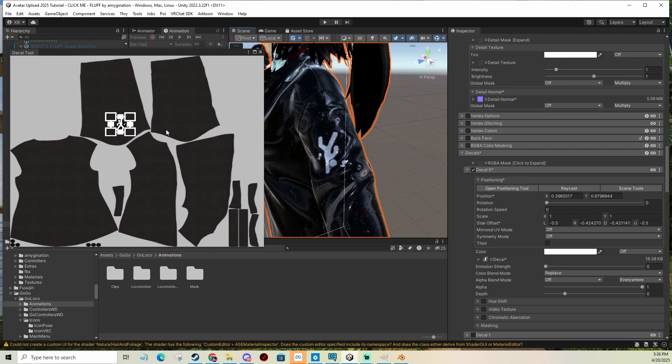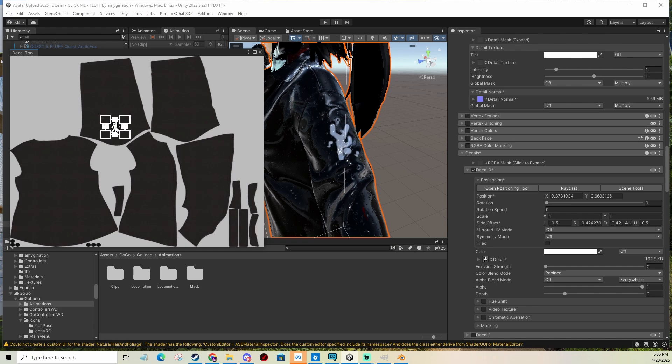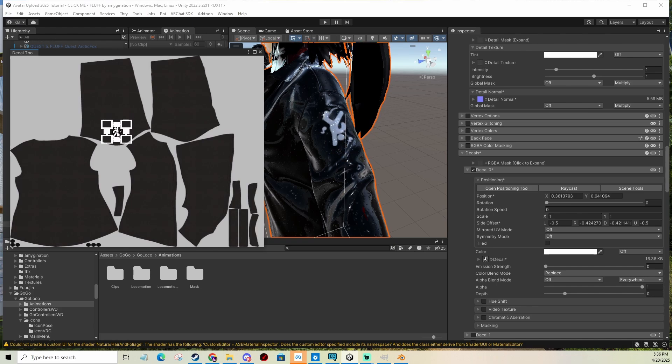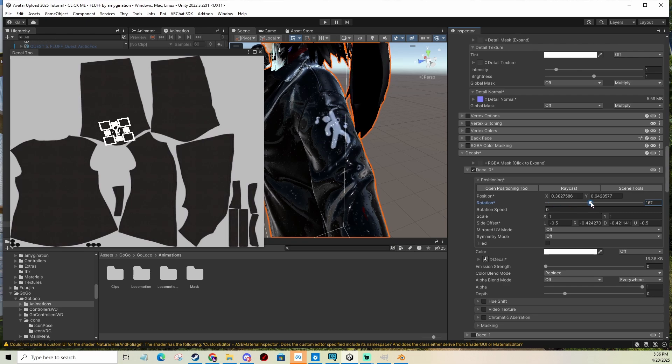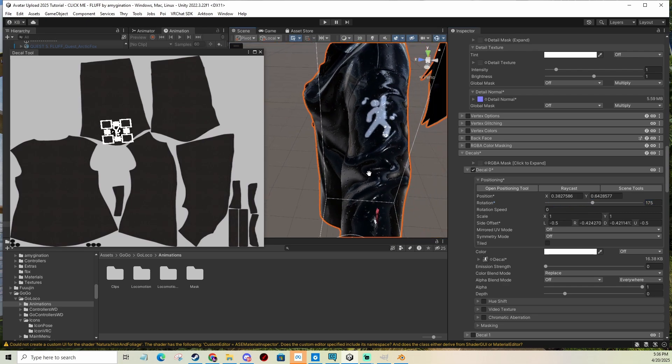So you can see how here on the shoulder, it's upside down. So I'm going to actually rotate it using this. I can rotate it as much as I want.